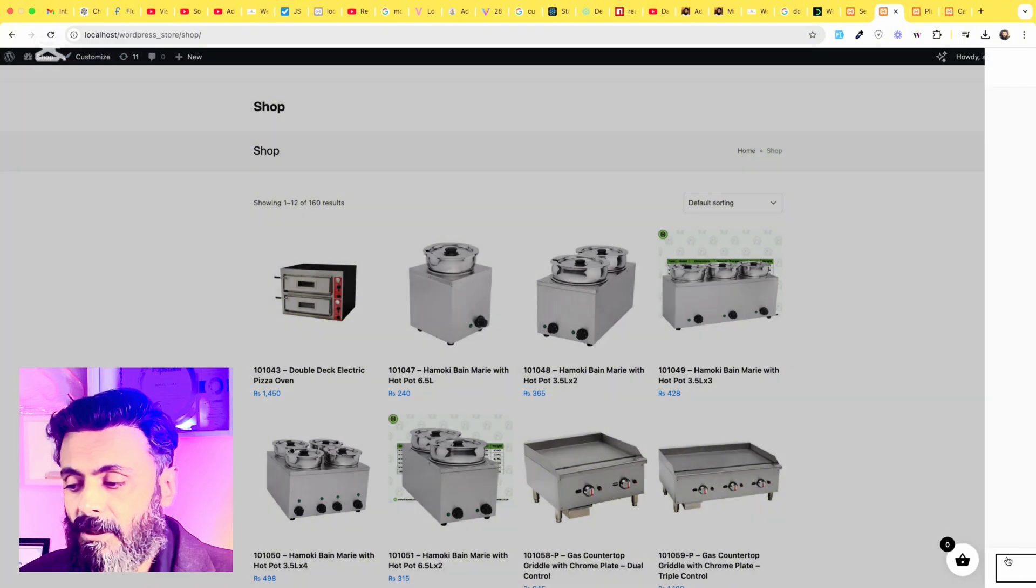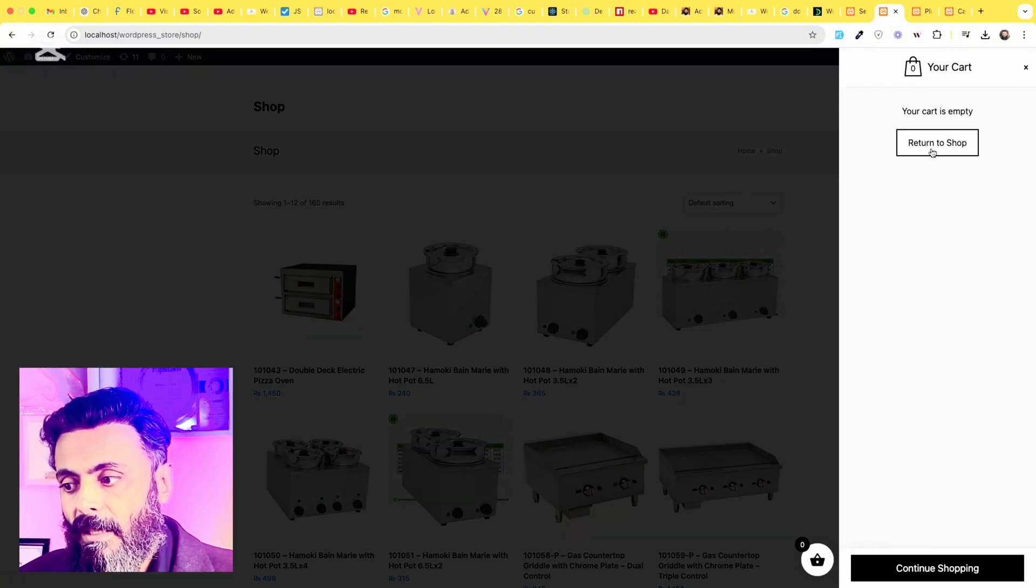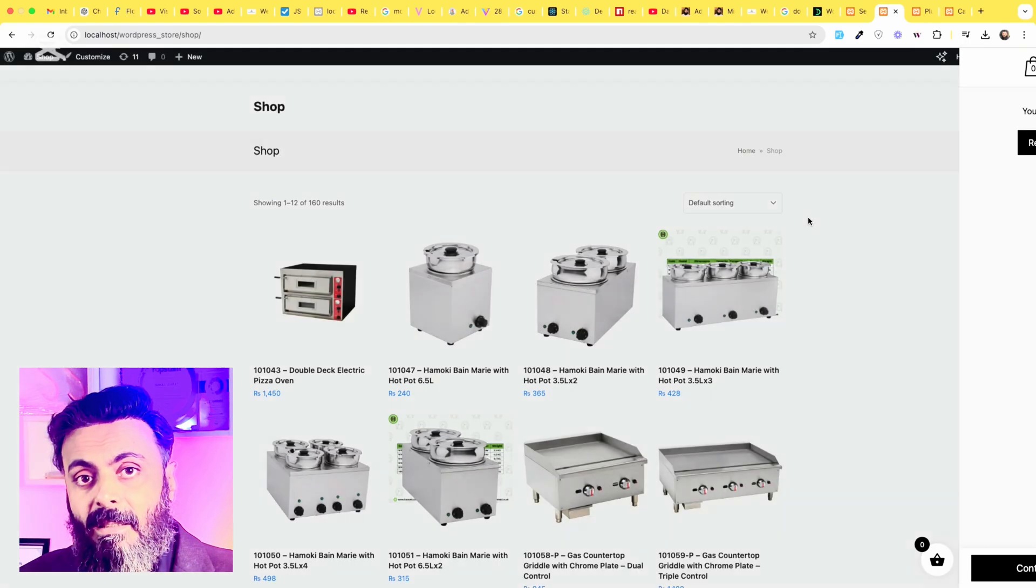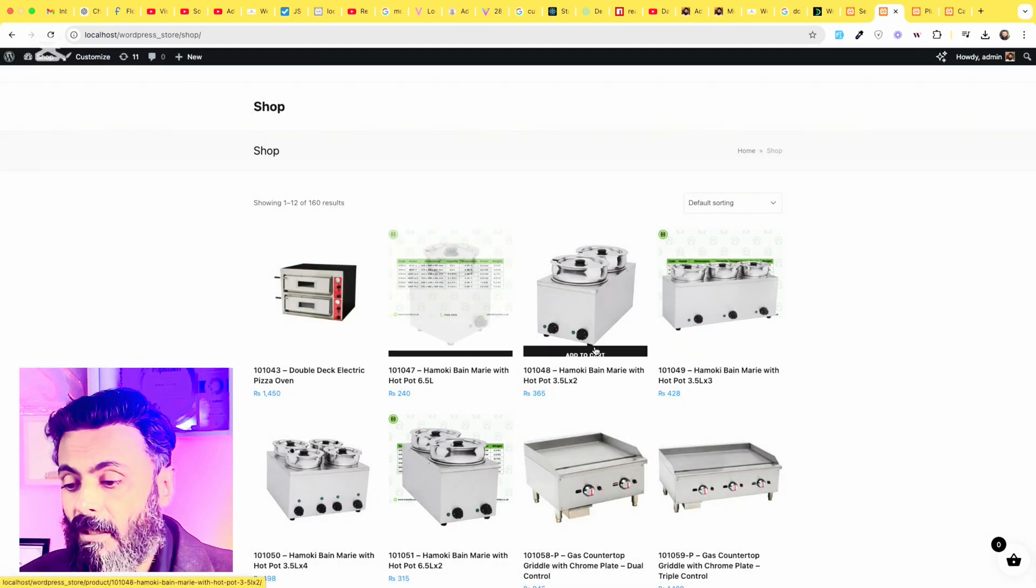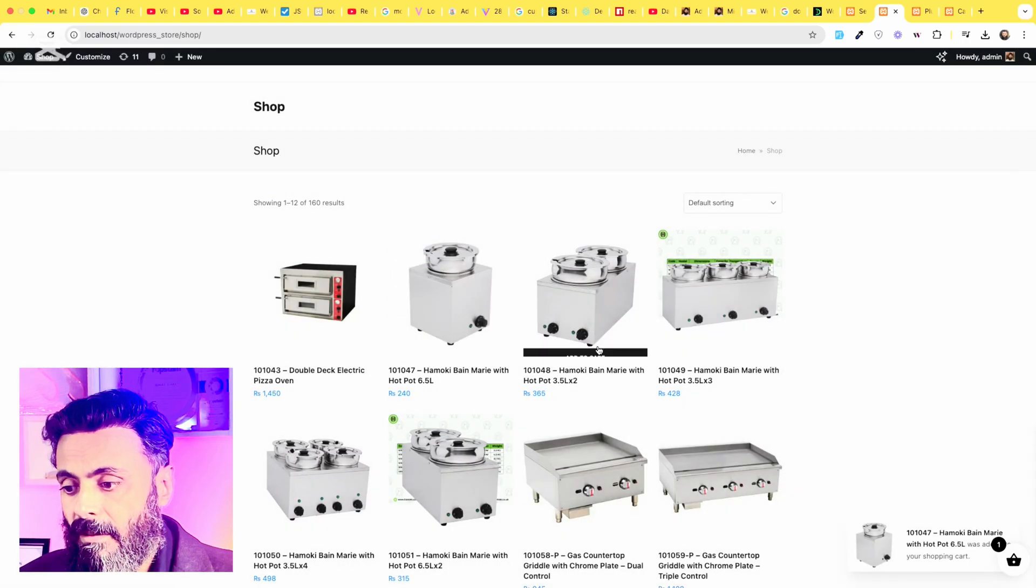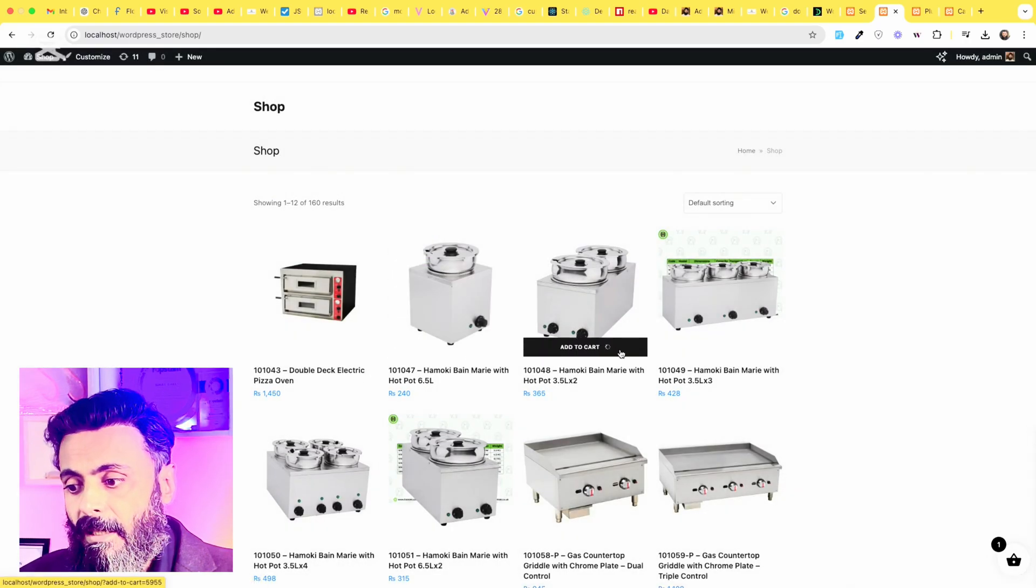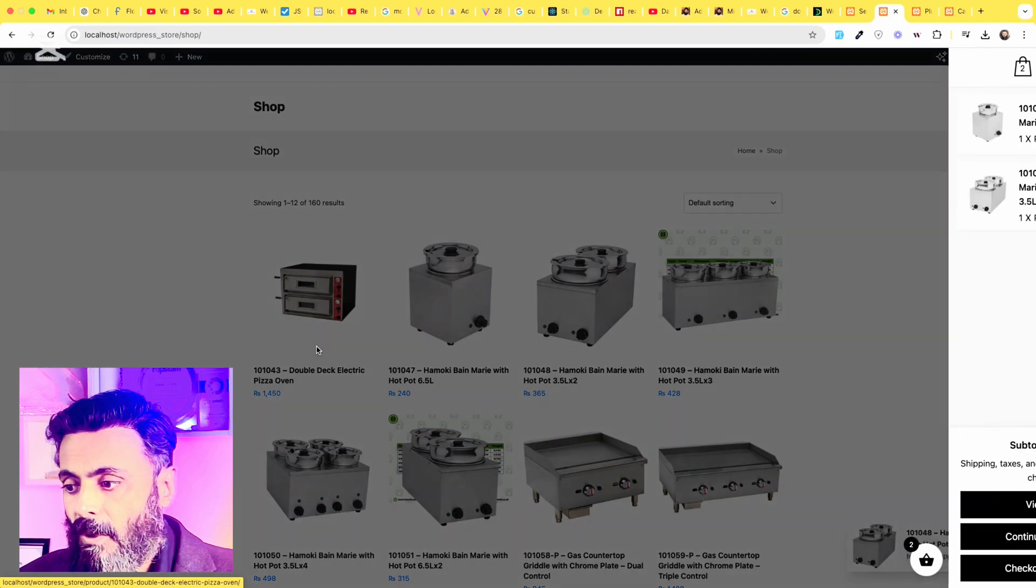there will be a shopping cart and when you click that, it will start scrolling from the side and let's add some products.